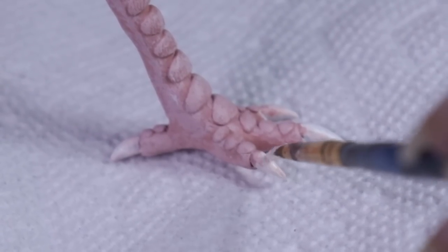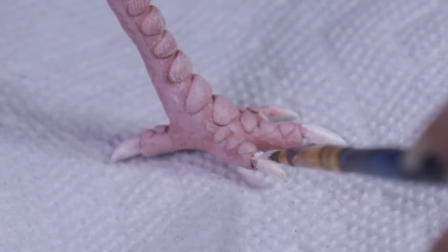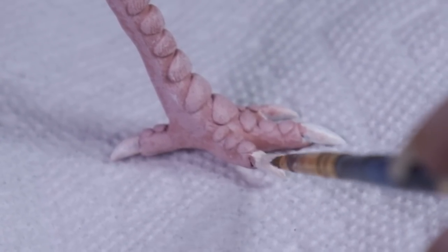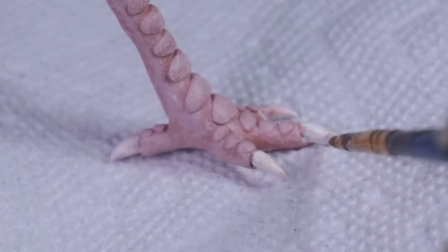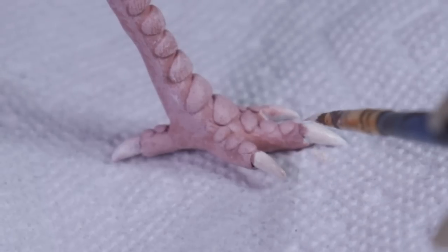With the final strokes of his little pedicure, he was done and it was time to finally work on his base.